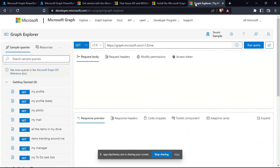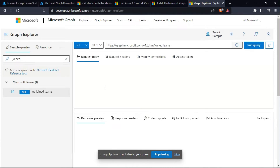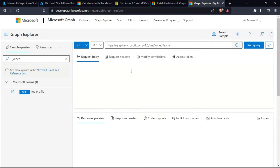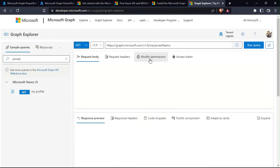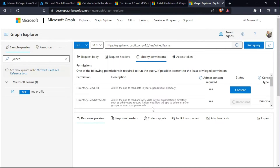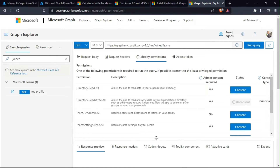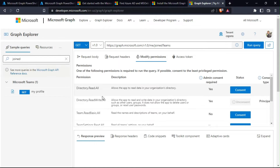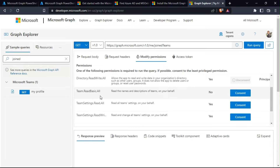Now let's use Graph Explorer to identify the permissions we need. Suppose I want to run a particular API — you put the API URL here after signing in. The Graph Explorer shows you the permissions required to run the query in the 'Modify Permissions' section. Clicking on that section shows the permissions needed to run this query. For example, for joining Teams: if Teams is created on an Azure AD group you will need Directory.Read.All, but if you just need information from Teams then Teams.Basic.All would be sufficient.